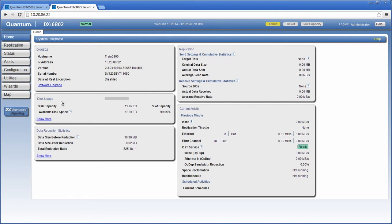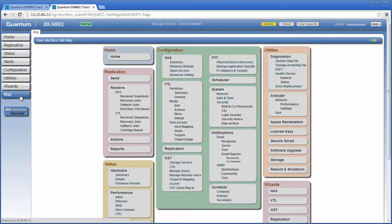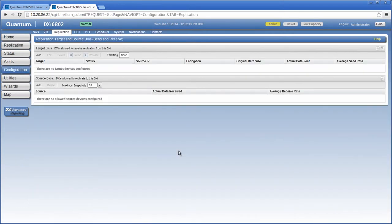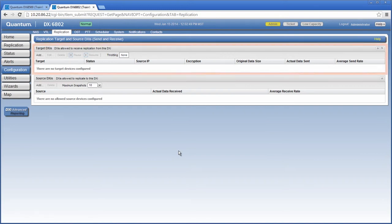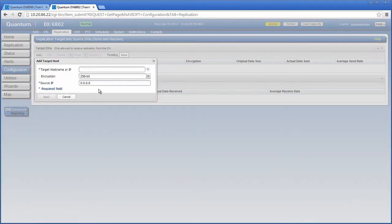Back on the source DXi, I need to add the target DXi as a replication target. I could add up to two target DXi systems, however for this example, I'm going to add just one. Again, I'm going to use the sitemap to navigate to the green configuration section and select replication. On the replication target and source DXis page, I need to enter the IP address of the target DXi. Under target DXis, I'll click add and enter the target IP address. I'll leave the default encryption setting at 256-bit.